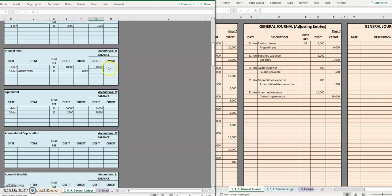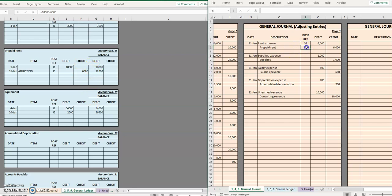Same kind of idea on the credit side. If it's a credit and a debit we subtract. If it's the same we're adding. If it's the opposite we subtract. So we are going from an eighteen thousand balance and we are offsetting it with a six thousand credit balance so we're taking away. The new balance in prepaid rent is twelve thousand debit and that was account number 15 posted.